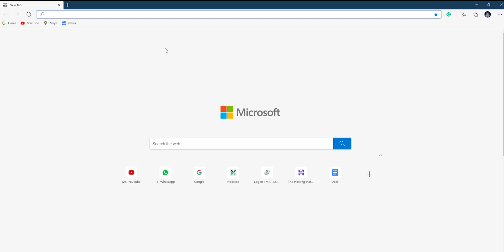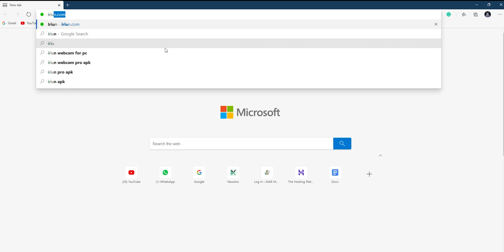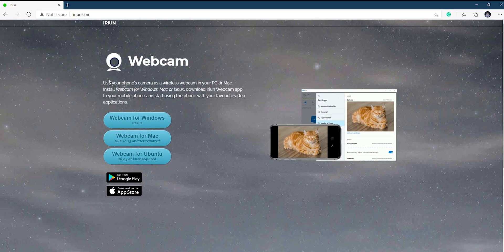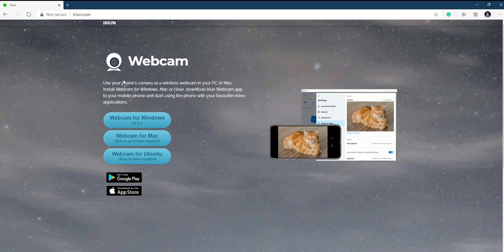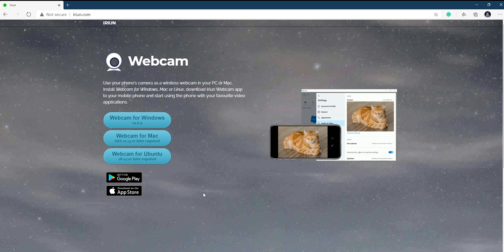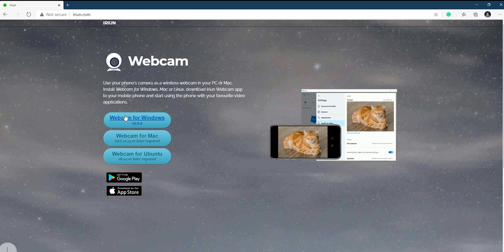So on your PC, you need to go to the website called irian.com. Here, you will see three operating systems that this software supports: Ubuntu, Mac OS and Windows. I'm gonna download the software for Windows. It will download a very small 6.5 megabyte file.